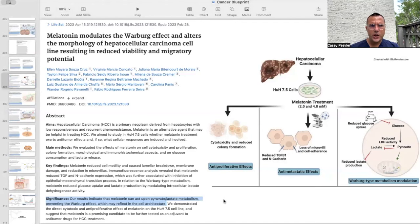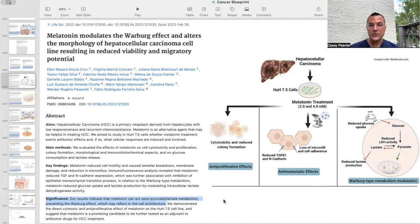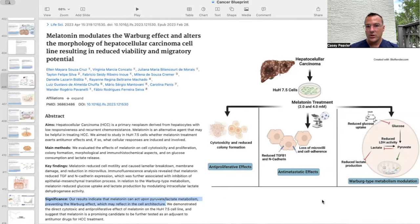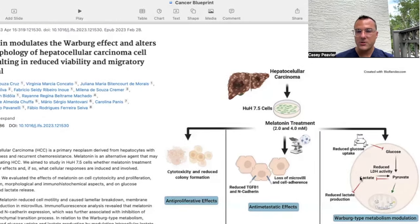The next paper is titled Melatonin Modulates the Warburg Effect and Alters the Morphology of Hepatocellular Carcinoma (HCC), Resulting in Reduced Viability and Migratory Potential. Melatonin reduced cell motility and caused lamellar breakdown, membrane damage, and reduction in microvillus. There was reduced TGF and N-cadherin expression, further associated with inhibition of the epithelial-mesenchymal transition process in relation to Warburg metabolism. Melatonin reduced glucose uptake and lactate production by modulating intracellular lactate dehydrogenase activity.